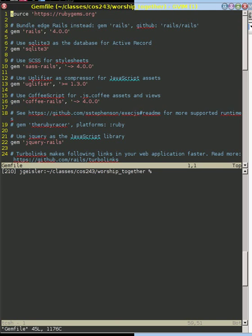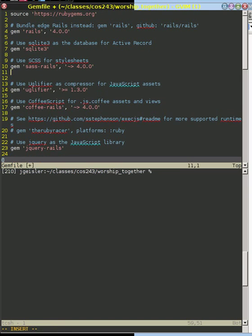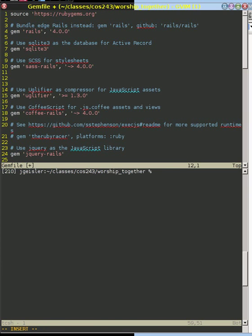Gems are Ruby's name for libraries. And so what I'm going to do is go down about right here, and I'm going to say I want the gem Capybara.